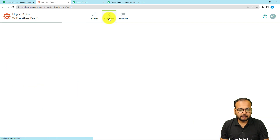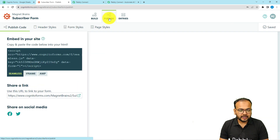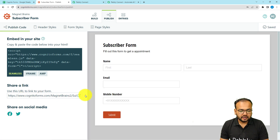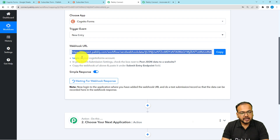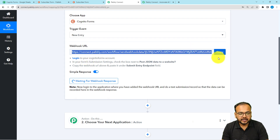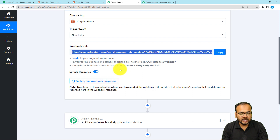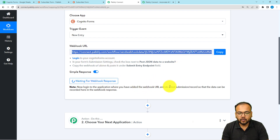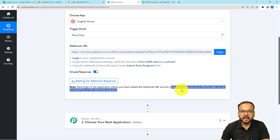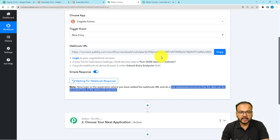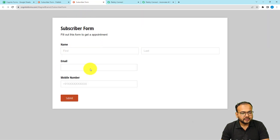Now that we have added the URL, click on the 'Publish' option and publish this form for collecting data. Copy the form link and open it in a new tab. You can see that as we copied the URL and added it, the workflow started showing 'Waiting for the response' of the connection you created using this URL. This means we can now perform a test submission.